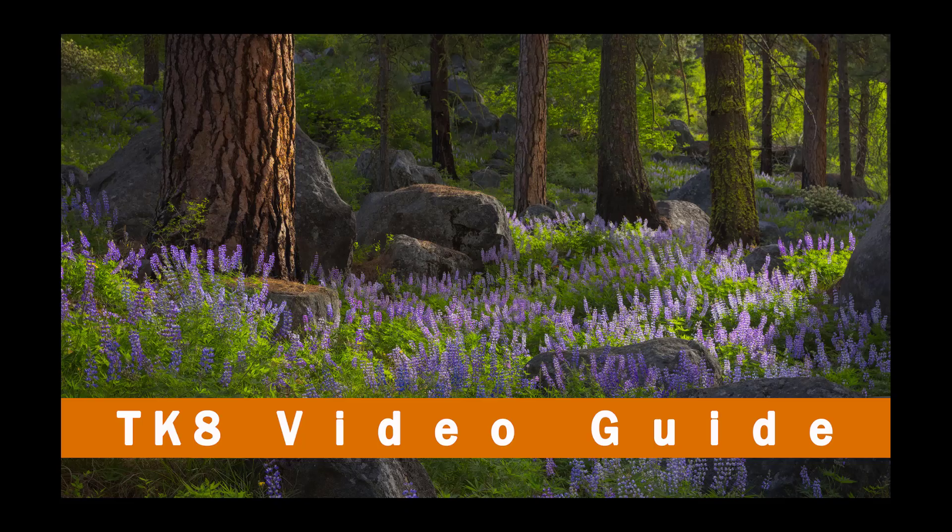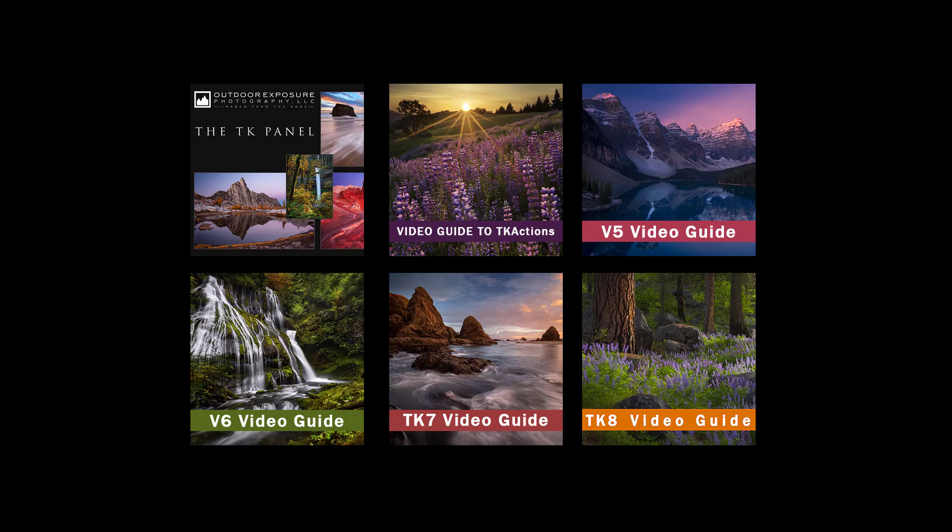Following my previous TK panel tutorials, the new course is called the TK8 Video Guide. I've been collaborating with Tony and teaching photographers about his panels and luminosity mask techniques since 2010, and I'm proud to say that this is the 6th edition of the TK Video Guide that I've done.